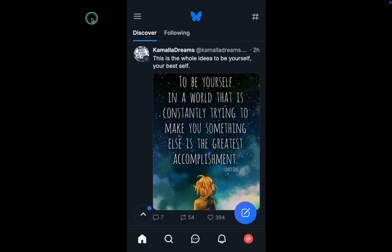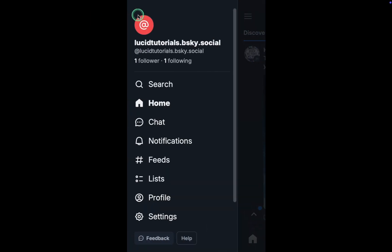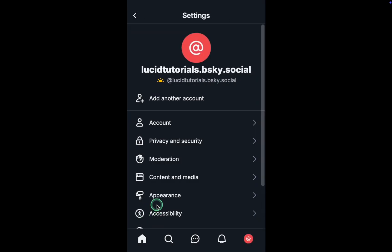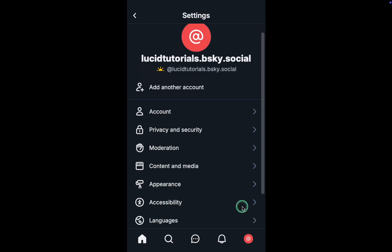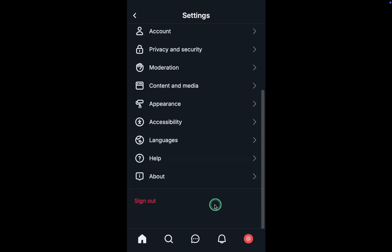Finally, click or tap Post. To configure your settings, click the hamburger icon and select Settings. After that, click on the section you want to edit. To sign out, you may need to scroll down and click Sign Out.